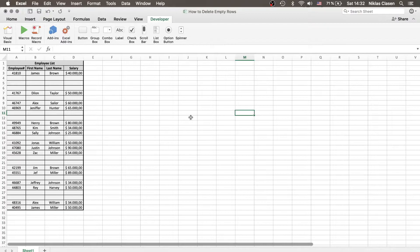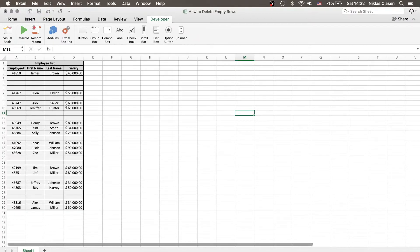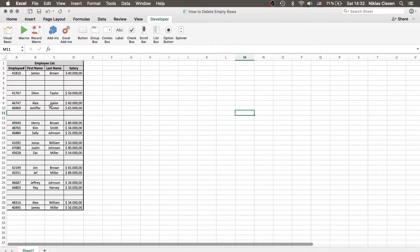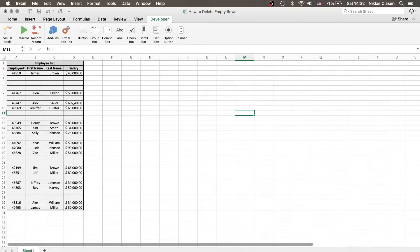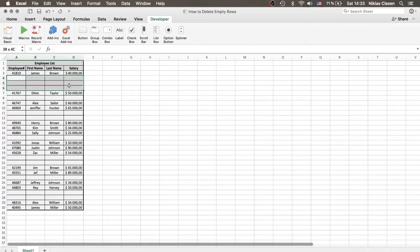You work in a company and you now want to make some kind of calculation with the salary list that you get from an external program. So while converting the data from the external program into an Excel format, for example XLS, you got suddenly these empty rows.